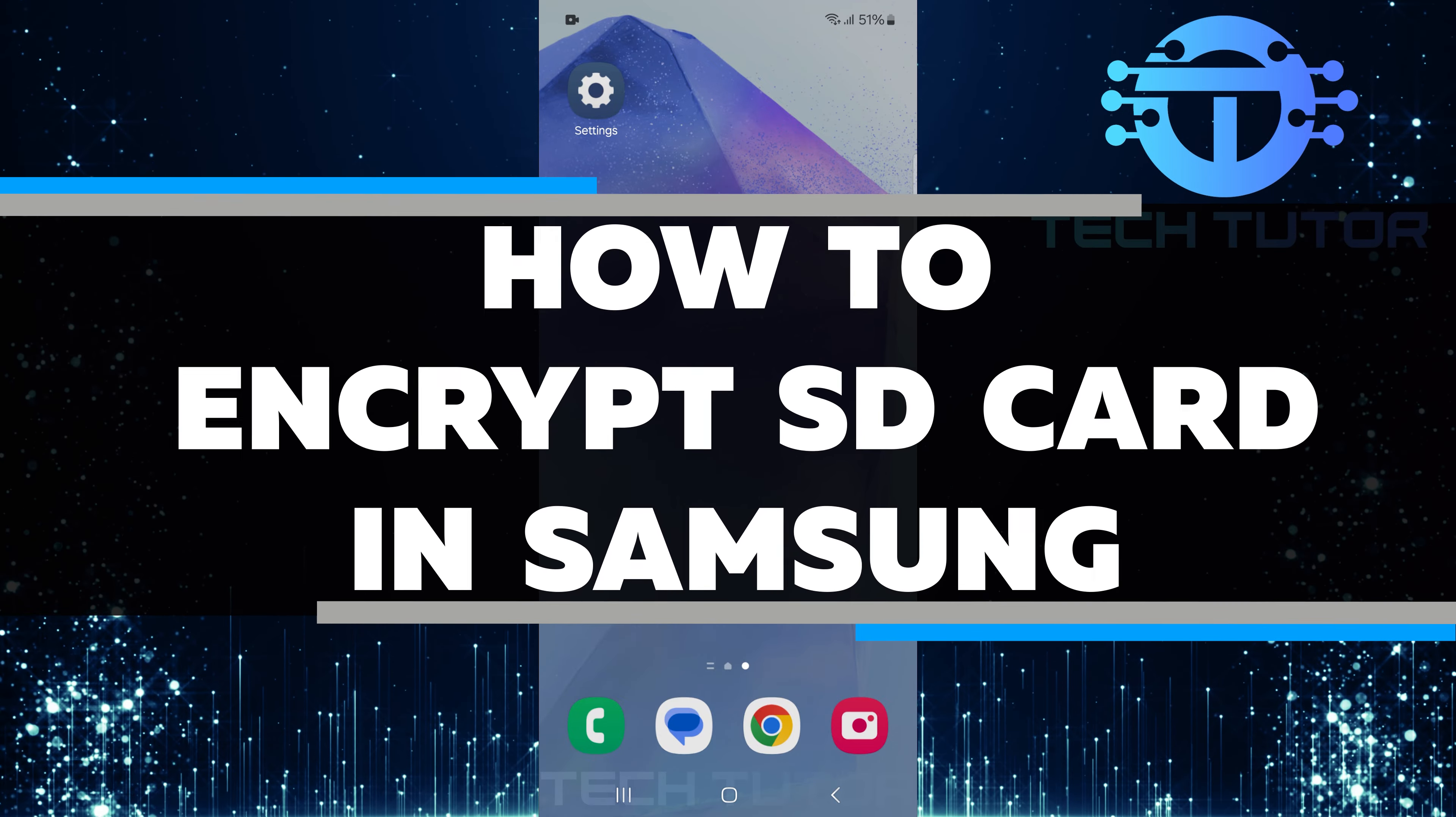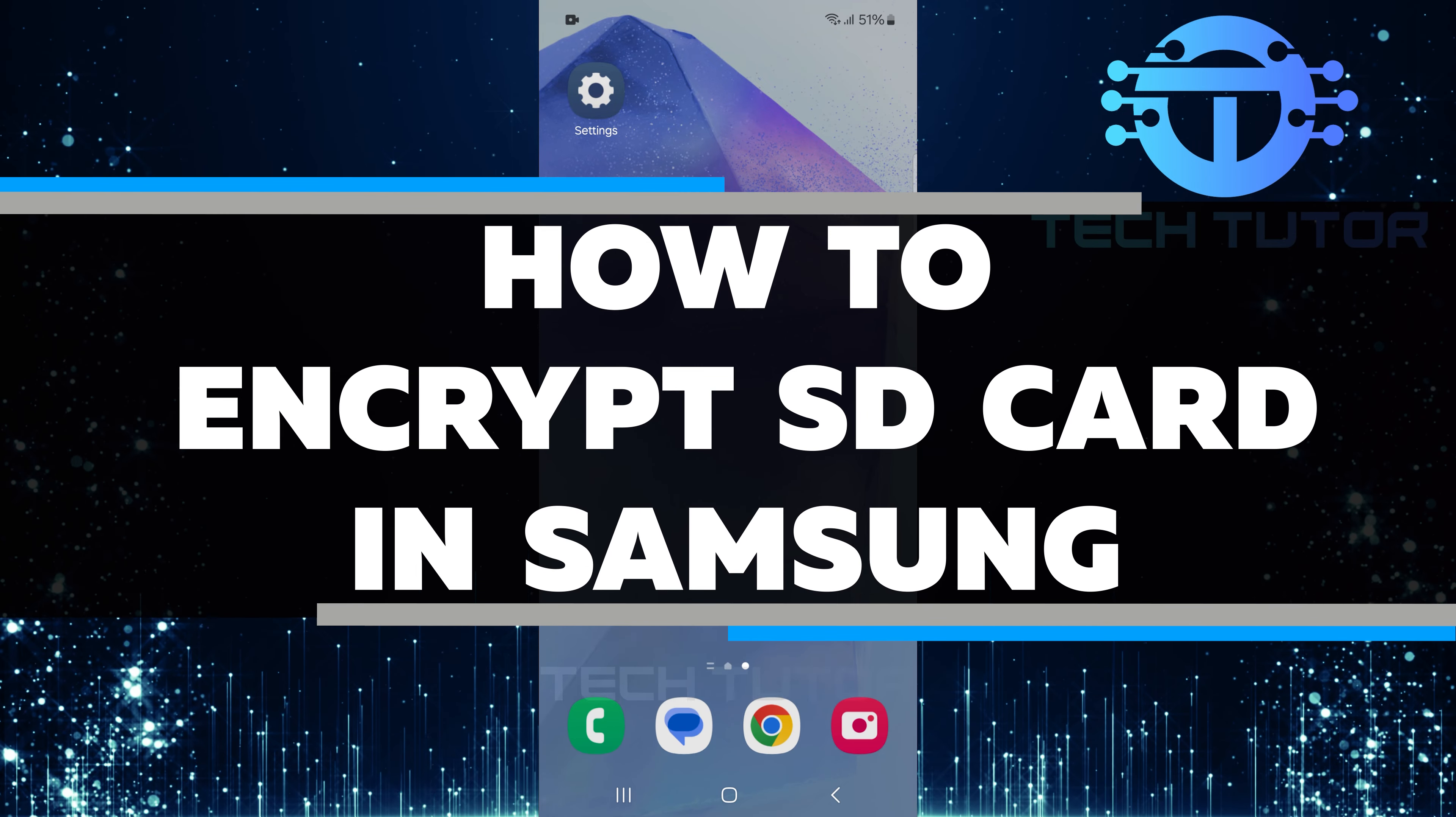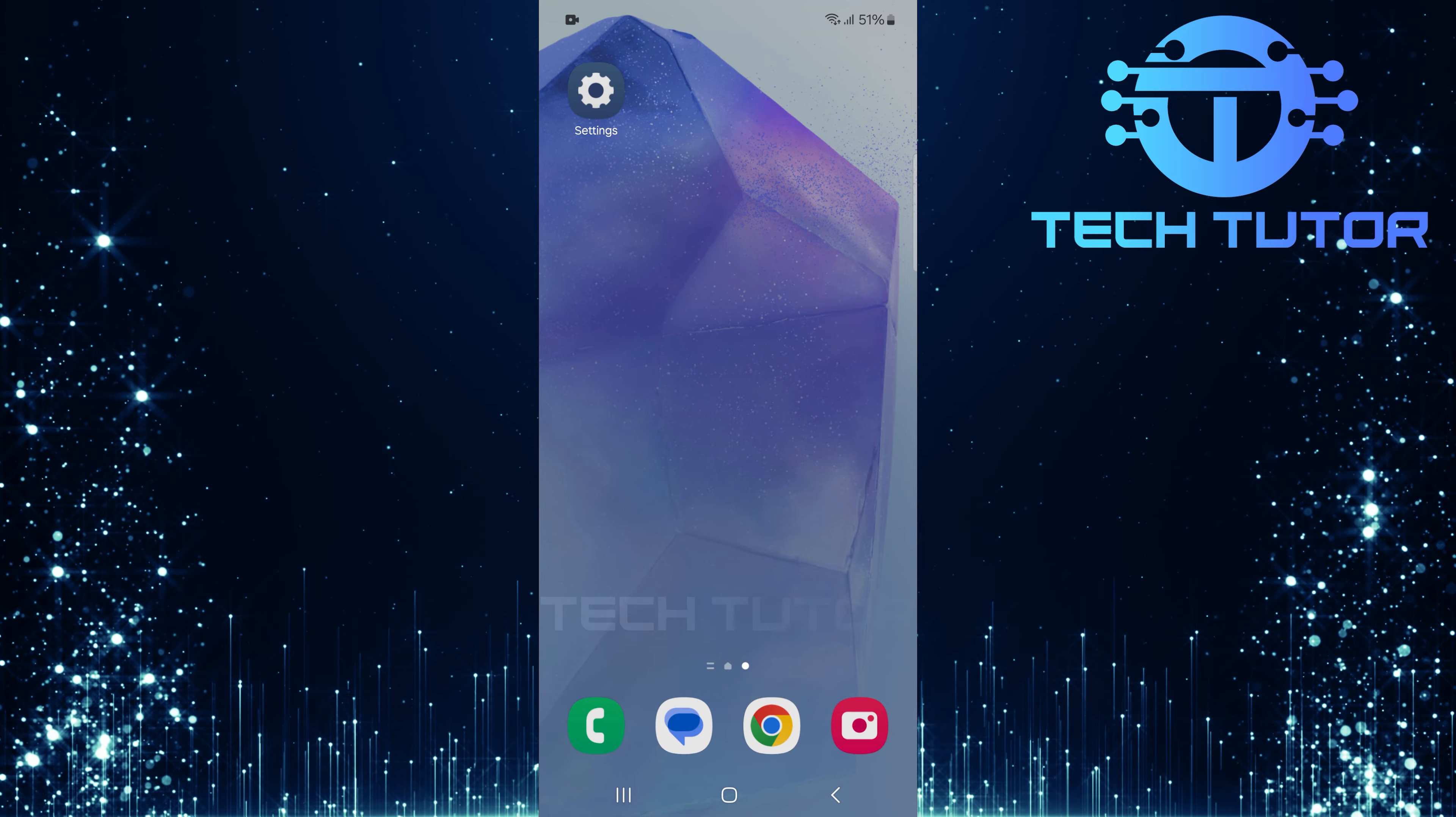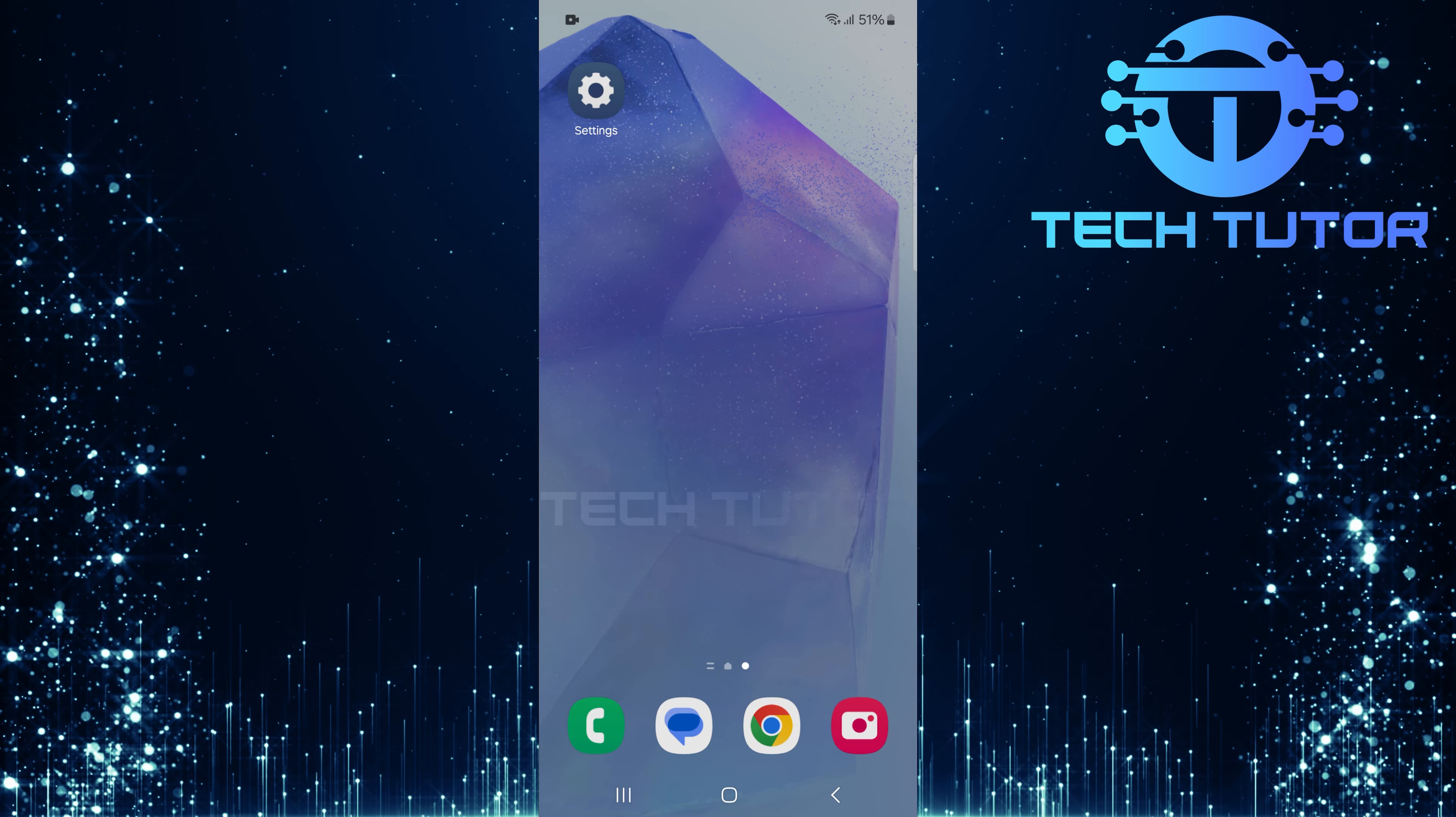In this short tutorial, I will show you how to encrypt an SD card on your Samsung device. Encrypting your SD card is a great way to keep your data safe and secure.